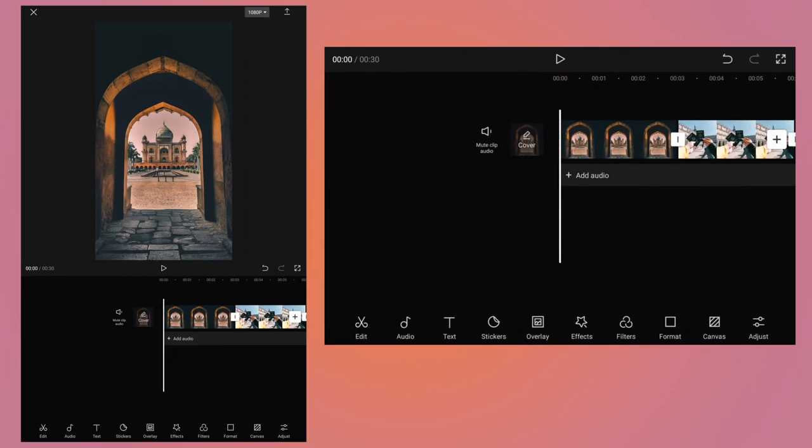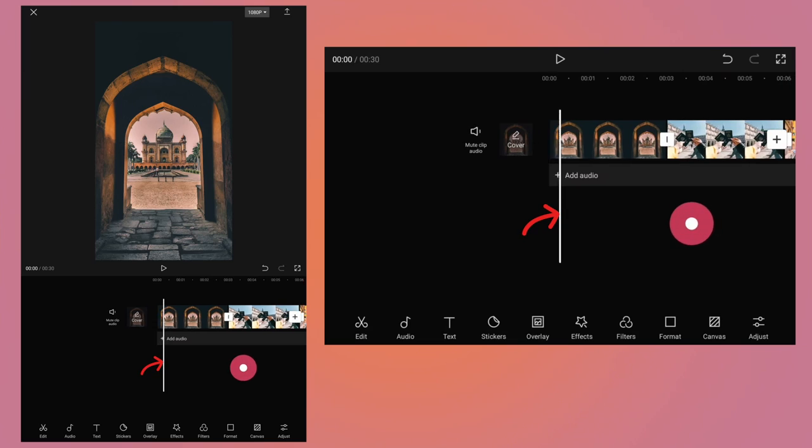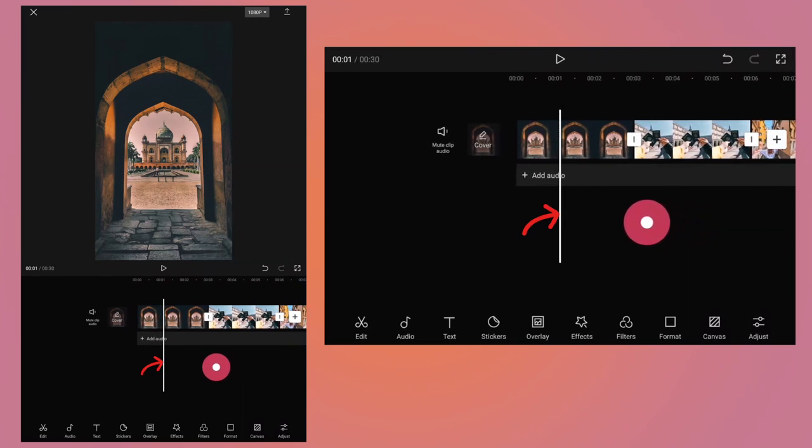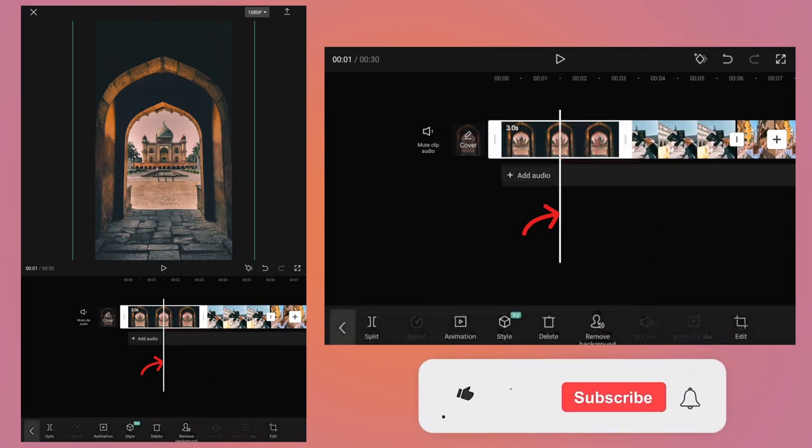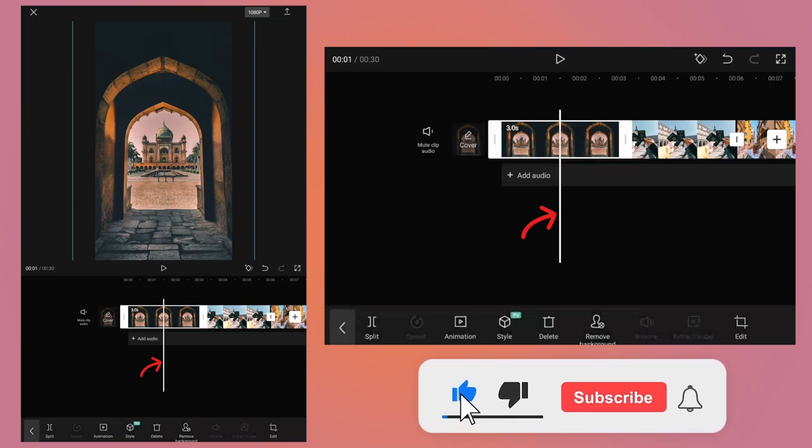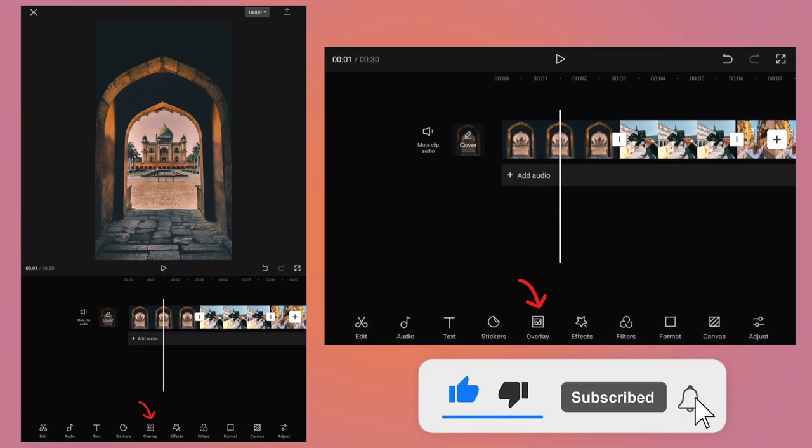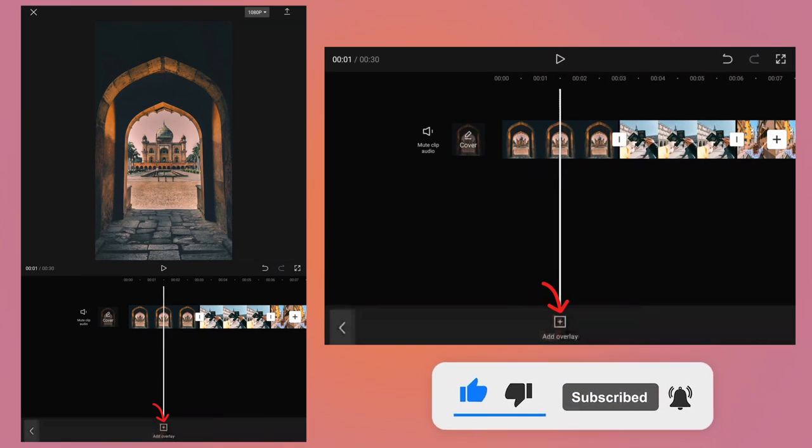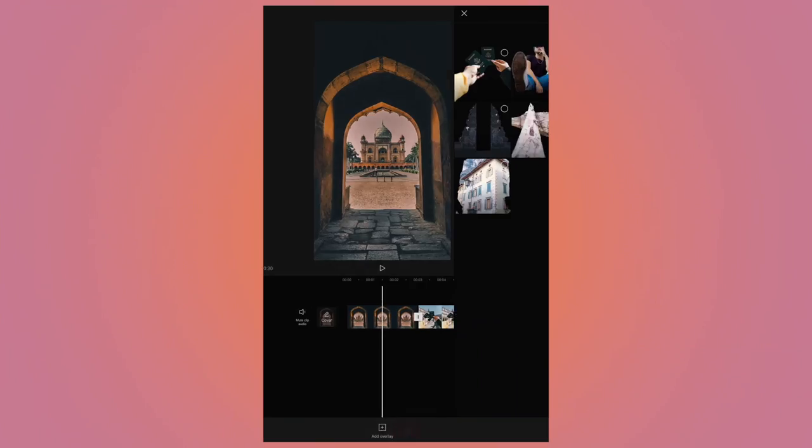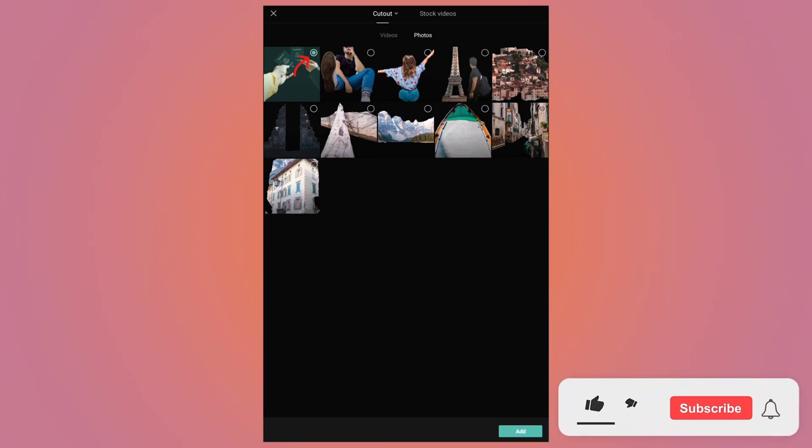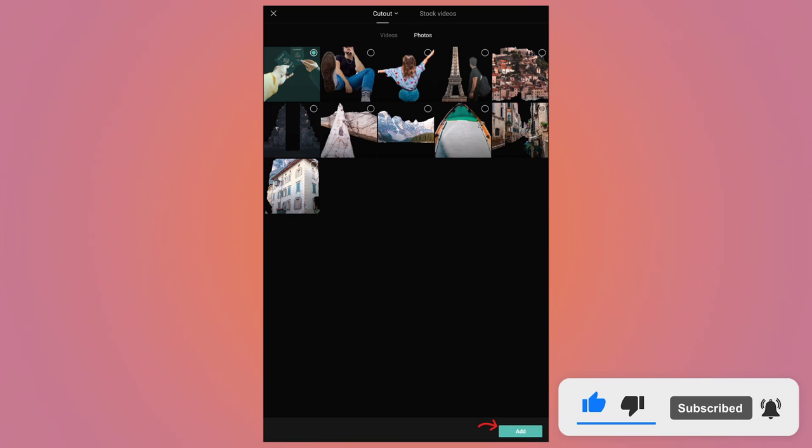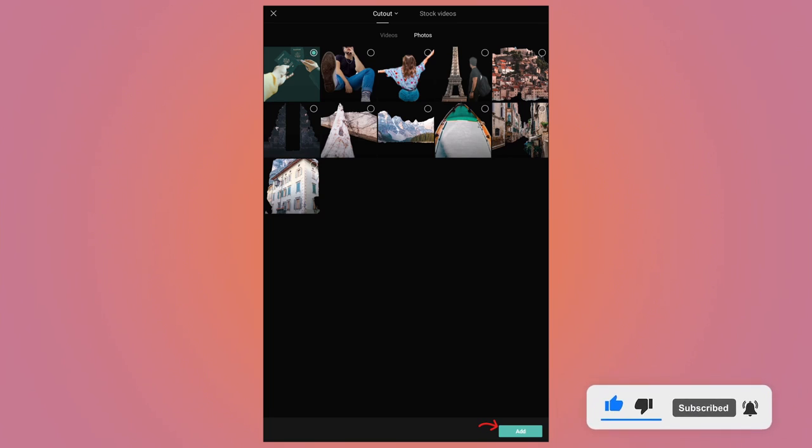Now we need to add the cutout photos or the stickers. For that, first move the playhead to the middle of the first photo. The first photo is 3 seconds long, so around 1.5 seconds the playhead should lie. Then go back, tap on overlay, tap on add overlay, and go to the location where your cutout photos or the stickers are located. You need to select the very first cutout photo which is going to appear next. So basically the next photo is about people holding the passport, so I need to select that cutout photo. Tap on add button.